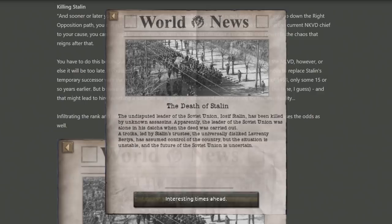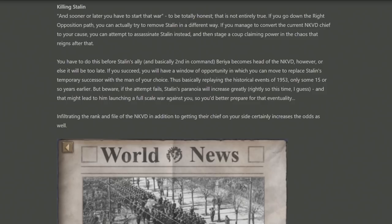Assassinating Stalin is something you want to plan very early on. If you succeed and Beria has not yet become head of the NKVD, there will be an empty succession — and that's your time to swoop in and take control. On the other hand, if you fail, Stalin lives and his paranoia about being assassinated becomes very real. It will send paranoia straight to the top and possibly start a civil war instantly, without you being prepared for it at all.